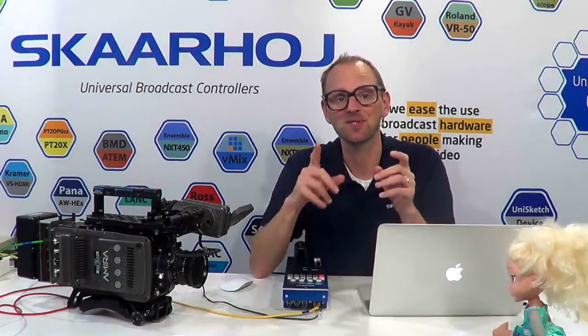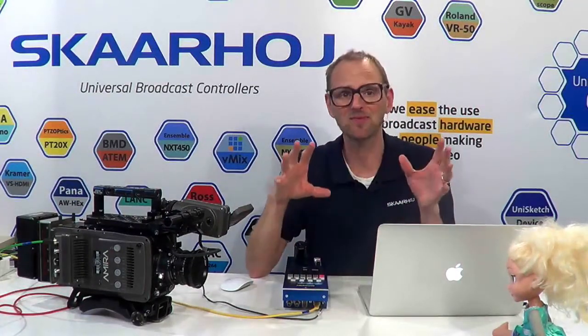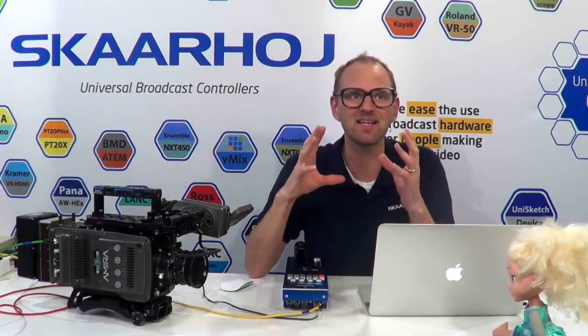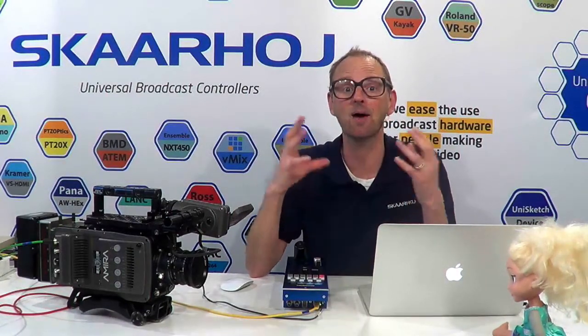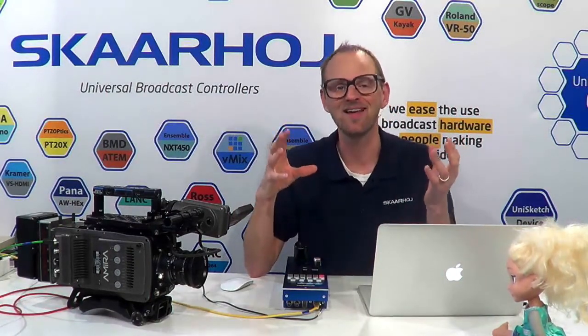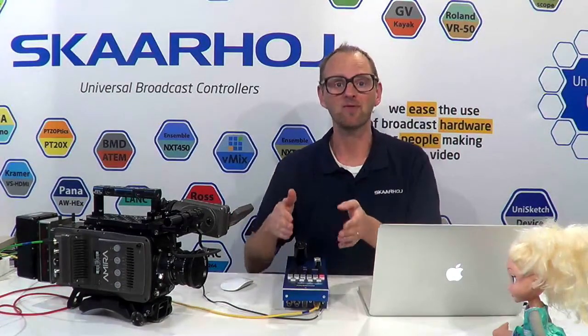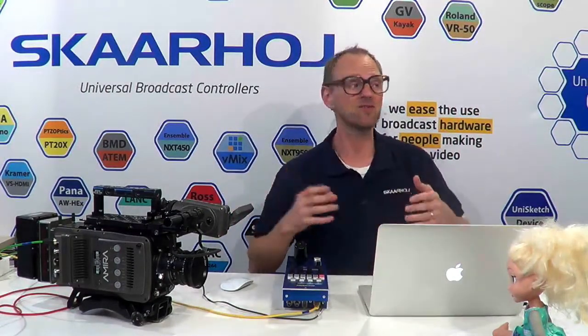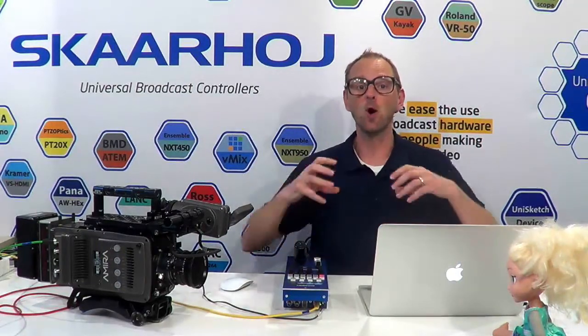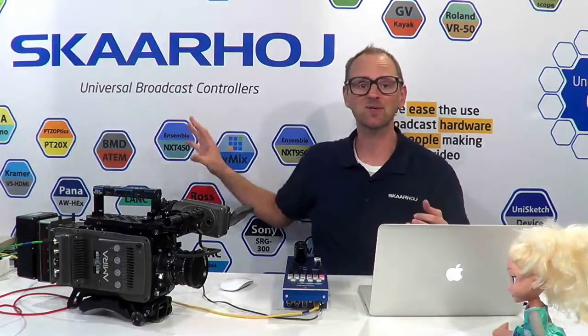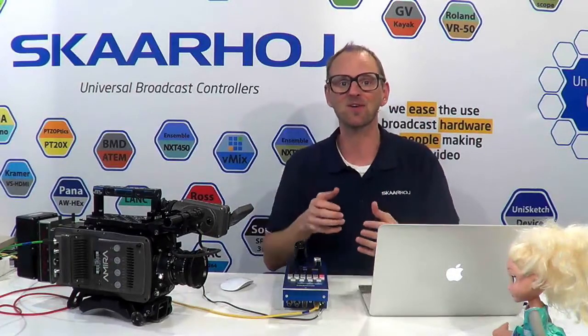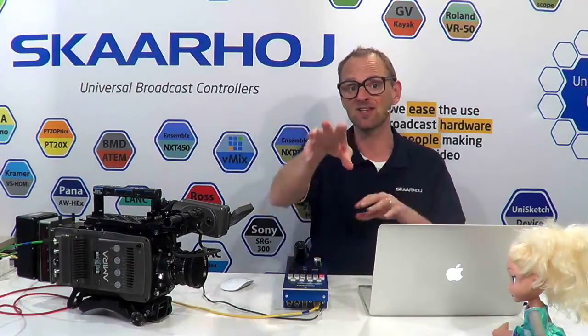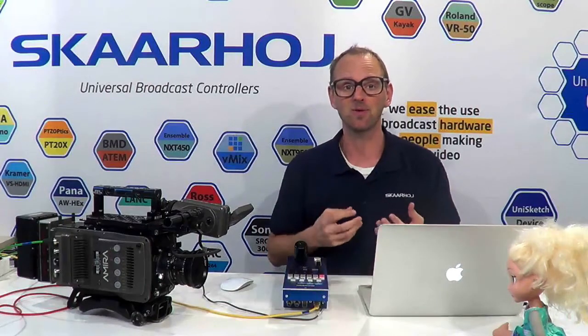We never intended your Skaarhoj controller to do the same for its whole lifetime. We basically envisioned that your controller will outlive your equipment, ideally, that your RCP will survive when you change your camera. So we developed the Unisketch operating system and the whole vision about the device cores, which are like apps you can install on your controllers, and then they would change which device they could control and communicate with.